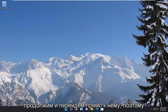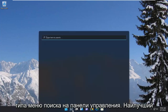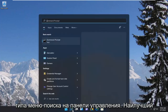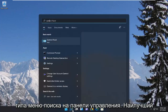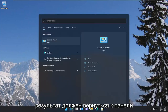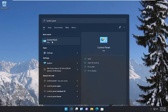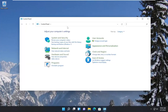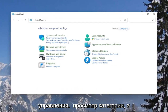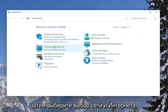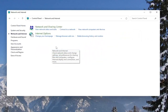Let's go ahead and jump straight into it. We're going to start off by opening up the search menu, type in Control Panel. The best result should come back with Control Panel, so go ahead and open that up. Set your view to the category view, and then select the Network and Internet section.